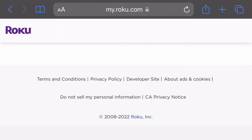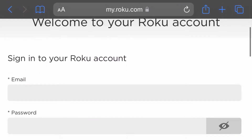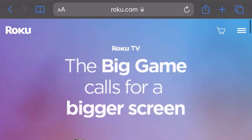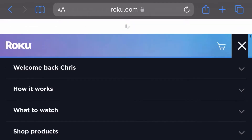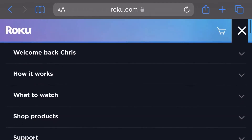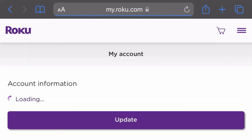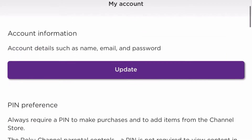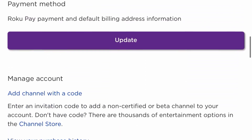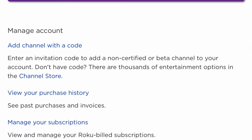Search for Roku.com on your phone or laptop, and then sign in under your account. Enter your email and password, then hit the drop-down arrow where it says 'Welcome back,' and select My Account. From this screen, scroll down to where it says 'Add a Channel with a Code,' and click on that.